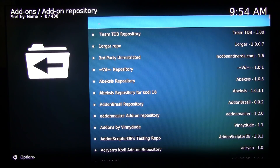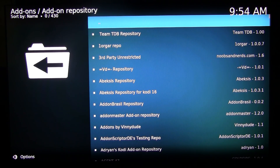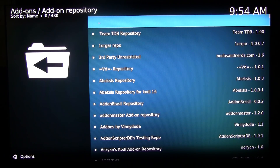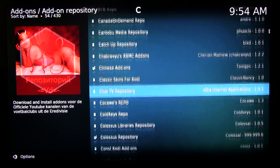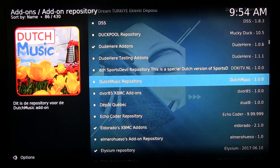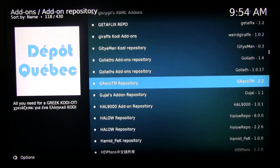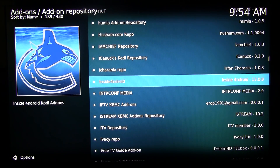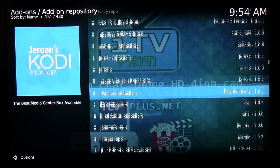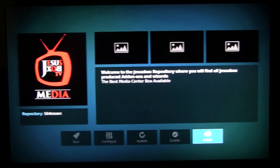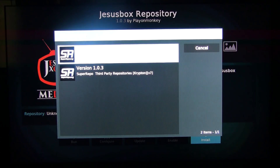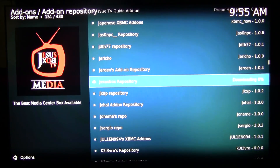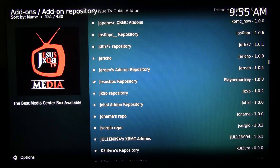If you don't want to go through Super Repo, you can enter the source for the Genesis Reborn repo directly, which is http://jesusboxrepo.xyz/repo. But if we go into the Super Repo third-party repos, we can find the Jesus Box repo directly — it starts with J. Click on Jesus Box Repository and install it.